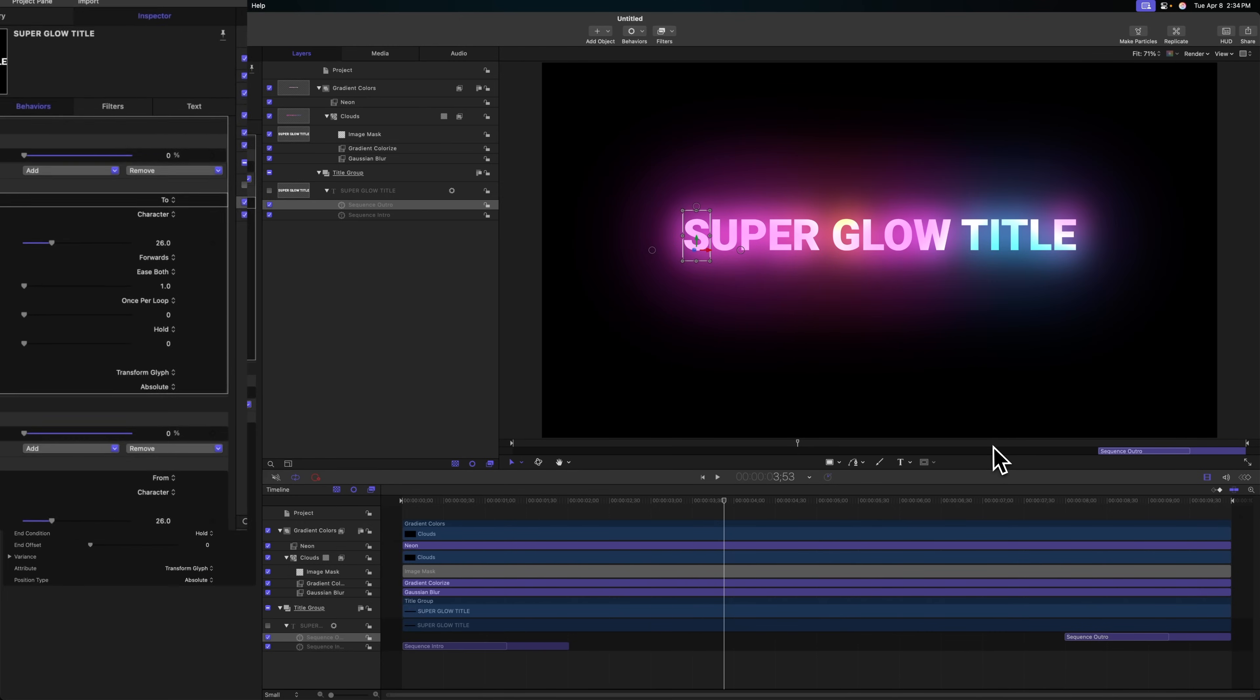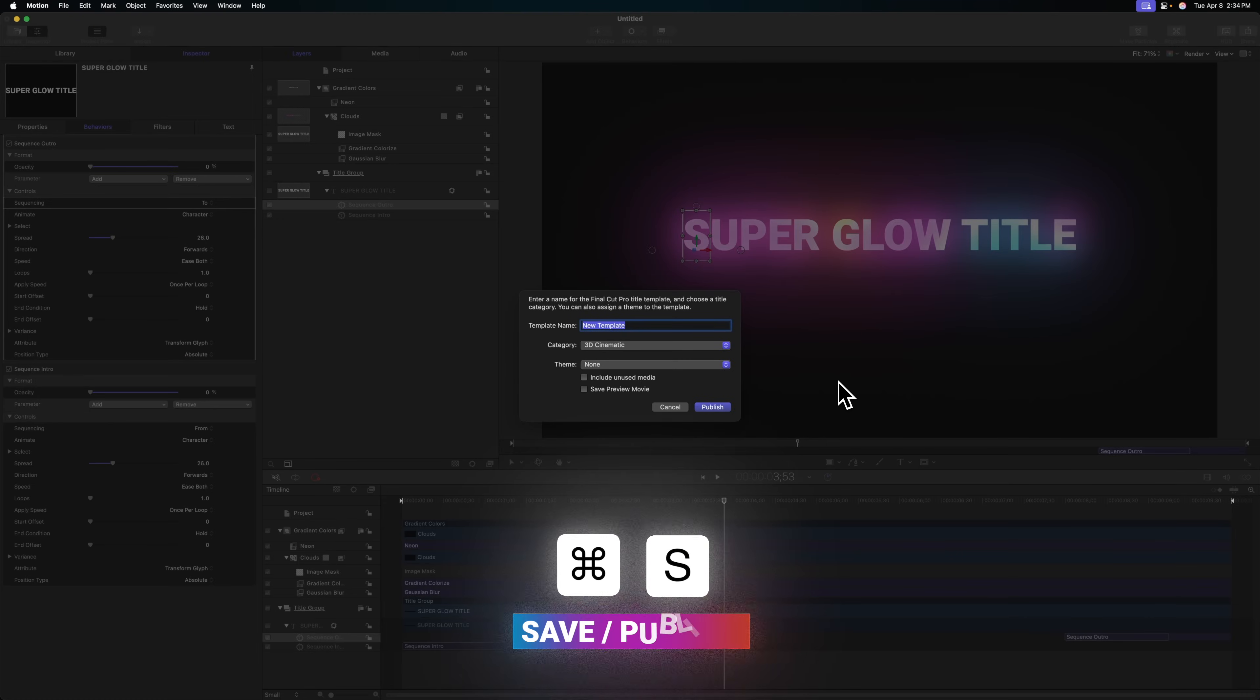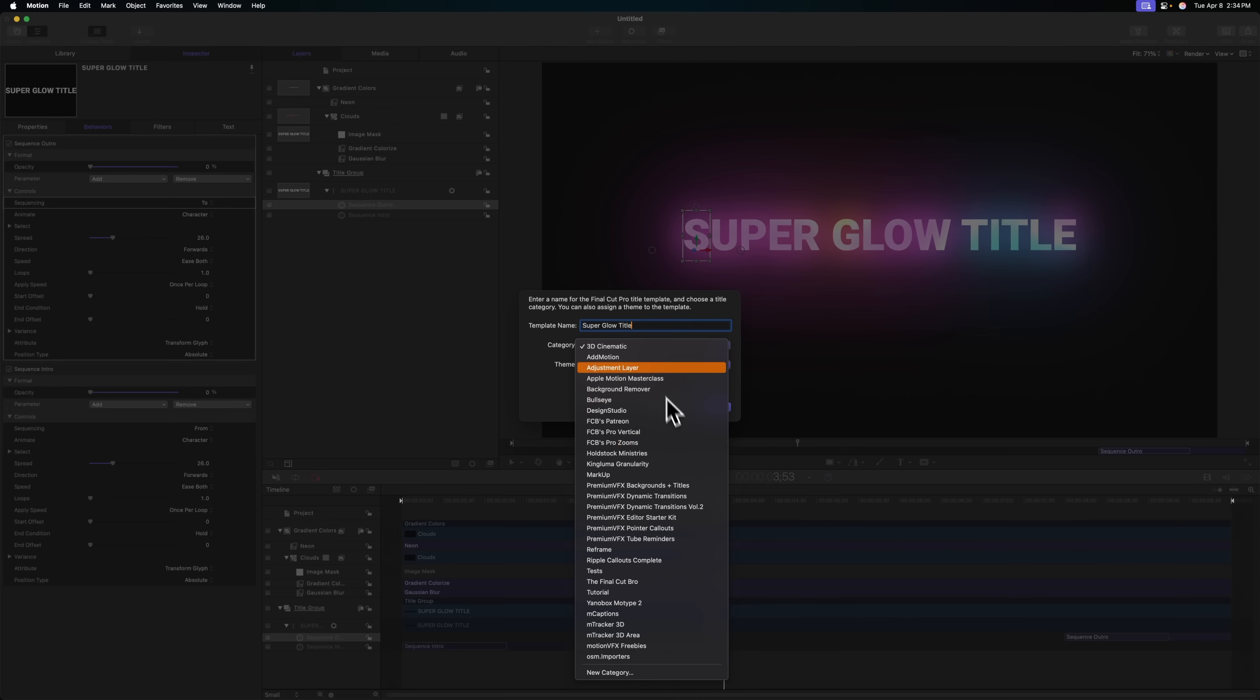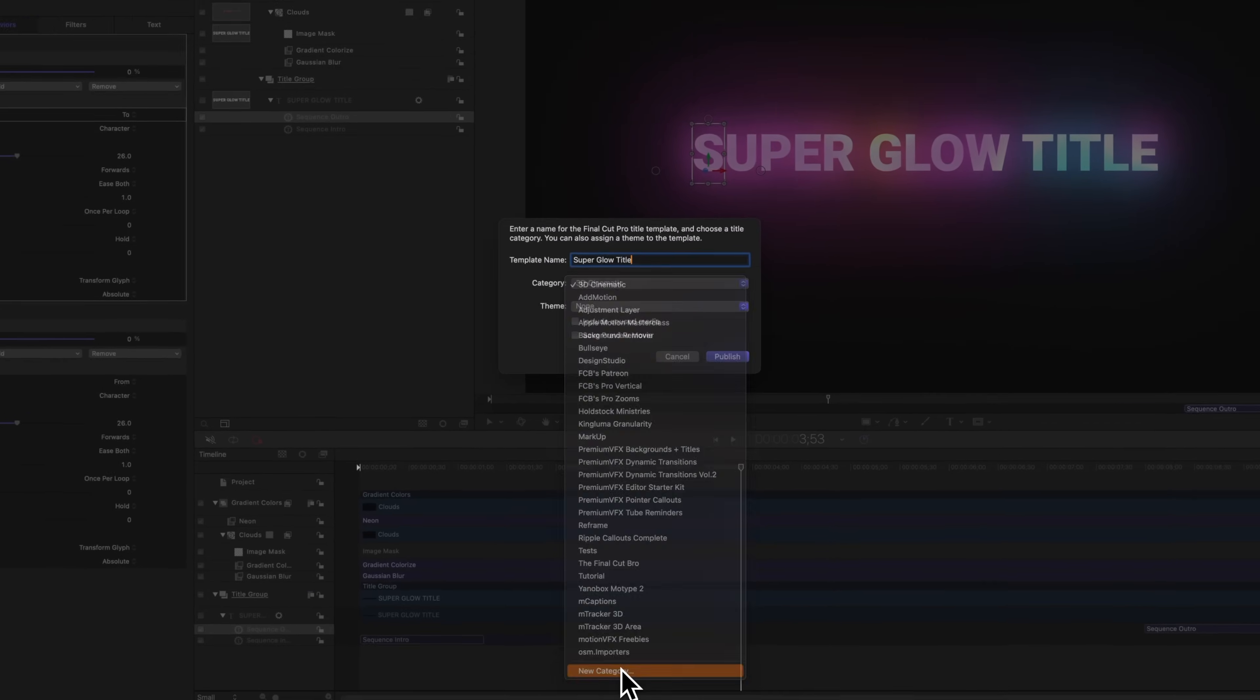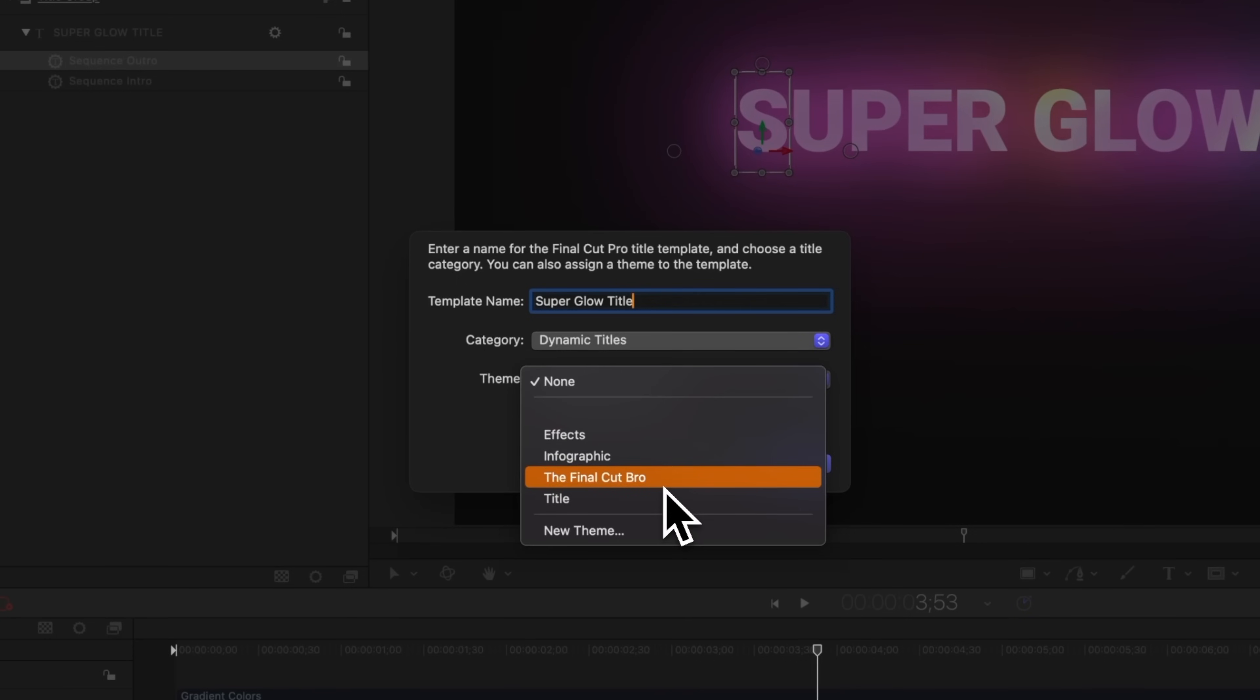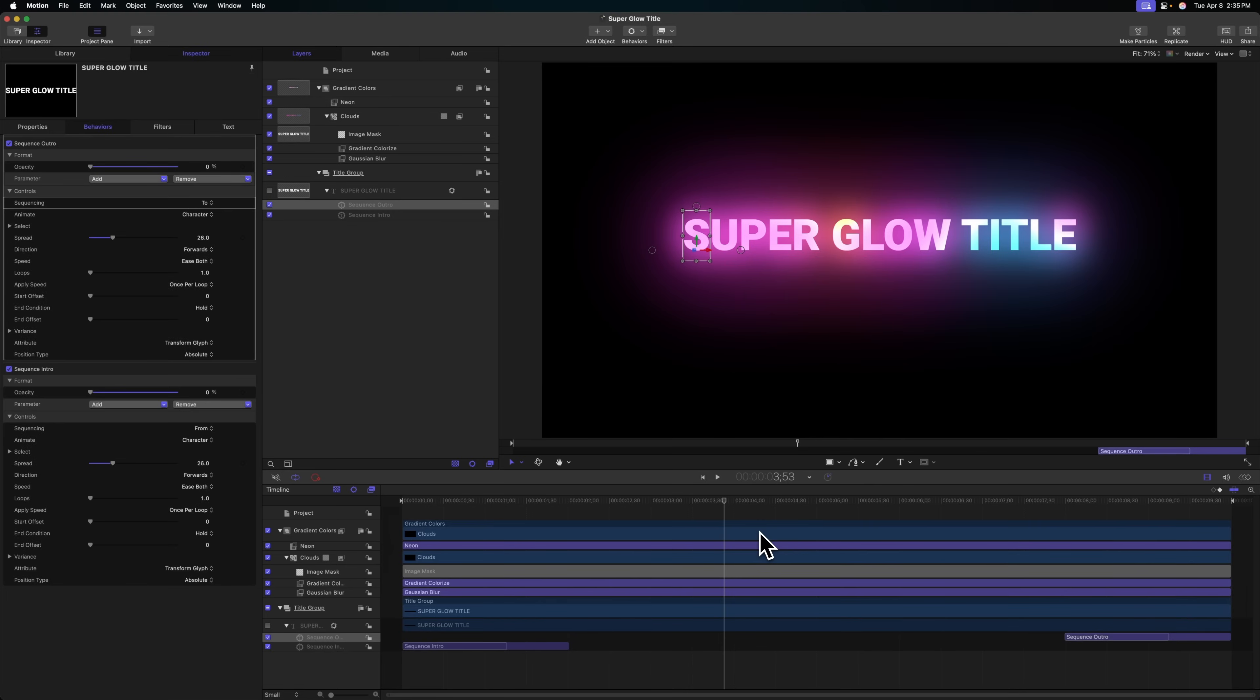It's finally time to publish this over to Final Cut Pro. Because we chose a Final Cut title at the very beginning, we can just push command S to save and call it super glow title. I recommend creating a specific category for your own plugins. I actually want these titles to be alongside the dynamic titles category that's already in Final Cut Pro by default. I'm also going to add in my own theme, so I'll put them into my Final Cut Pro theme. From there, we can push publish.